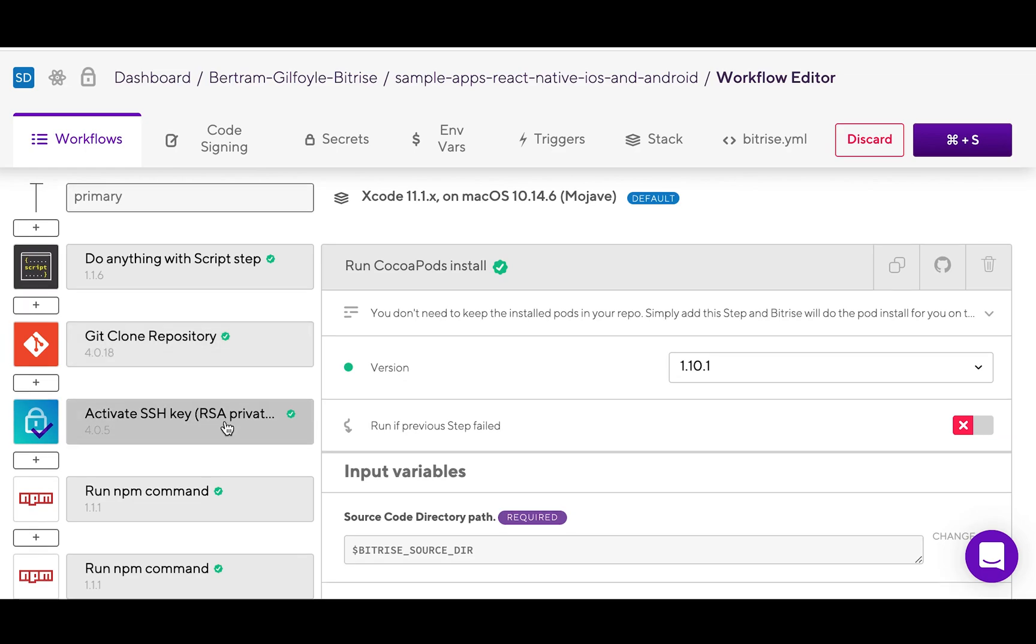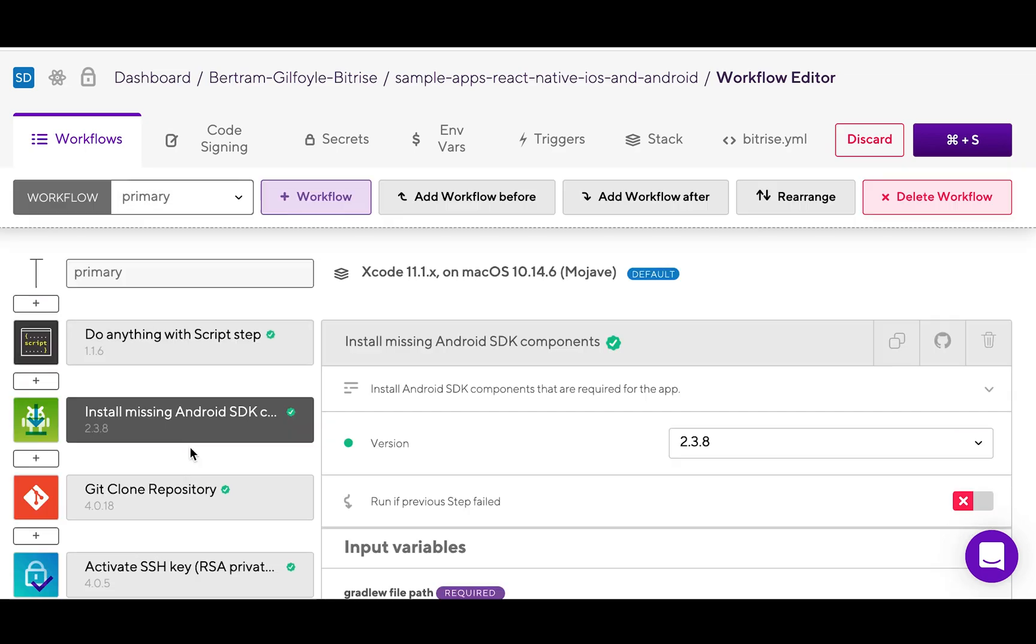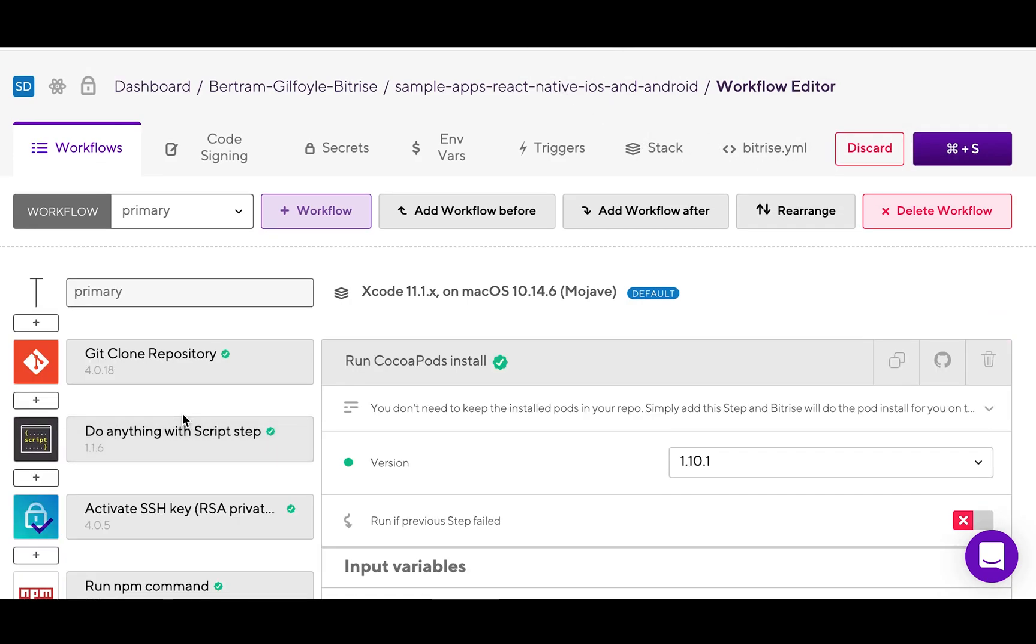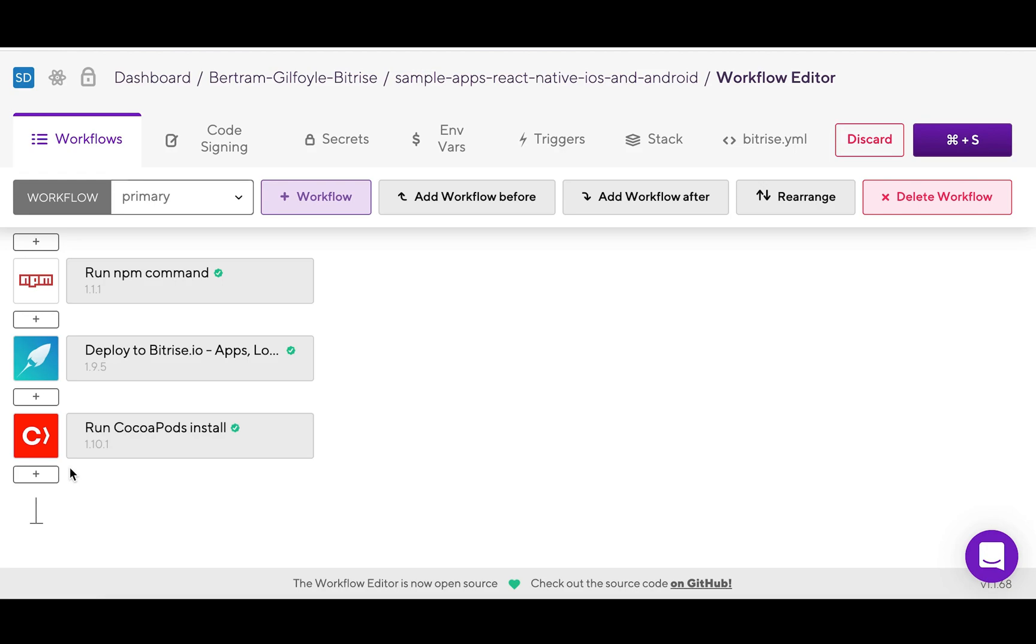You can already find some app-specific ones in the default workflows, but whenever you need to, you can delete them, rearrange them, or simply add new ones.